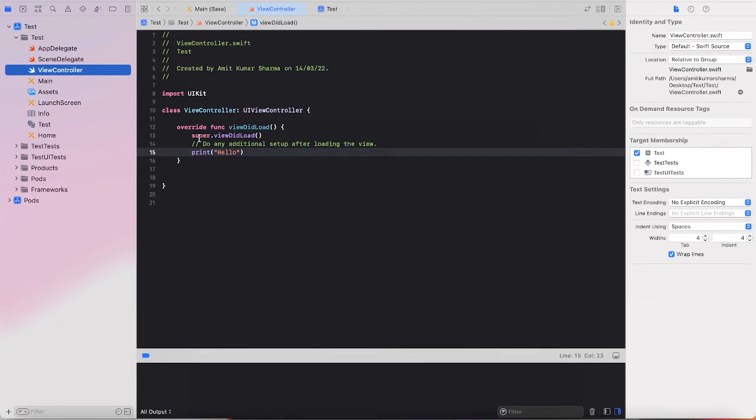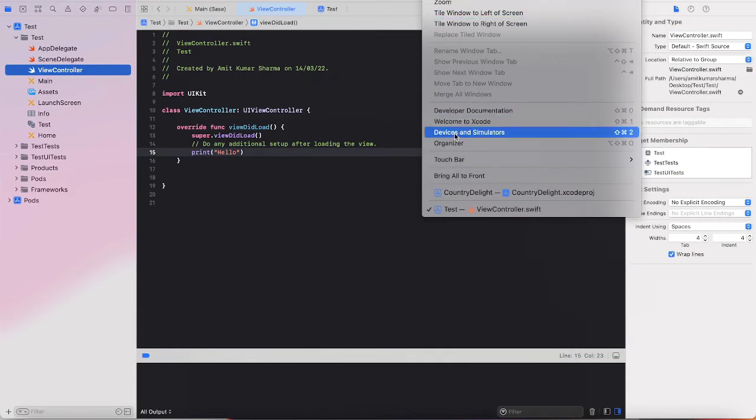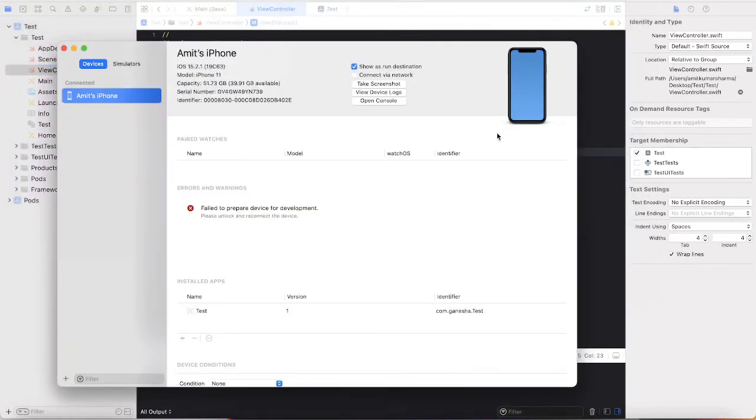Just go to the Window option in the menu bar at the top of the screen. Select the main window section, and over here you have to go to the Devices and Simulators section. Just click on connect.